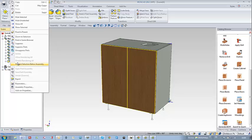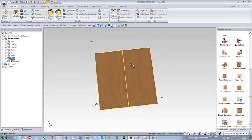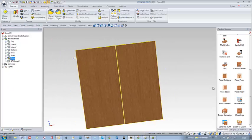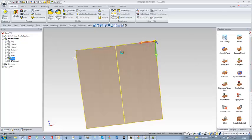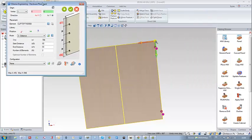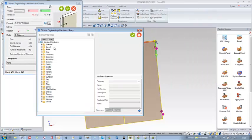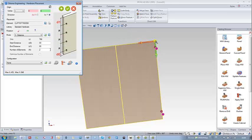What about the hinges? I will select the two doors and drag and drop my hardware place hardware function. And again, thanks to a very user-friendly wizard, I can easily manage this. I select in my virtual library a hinge in 3D.